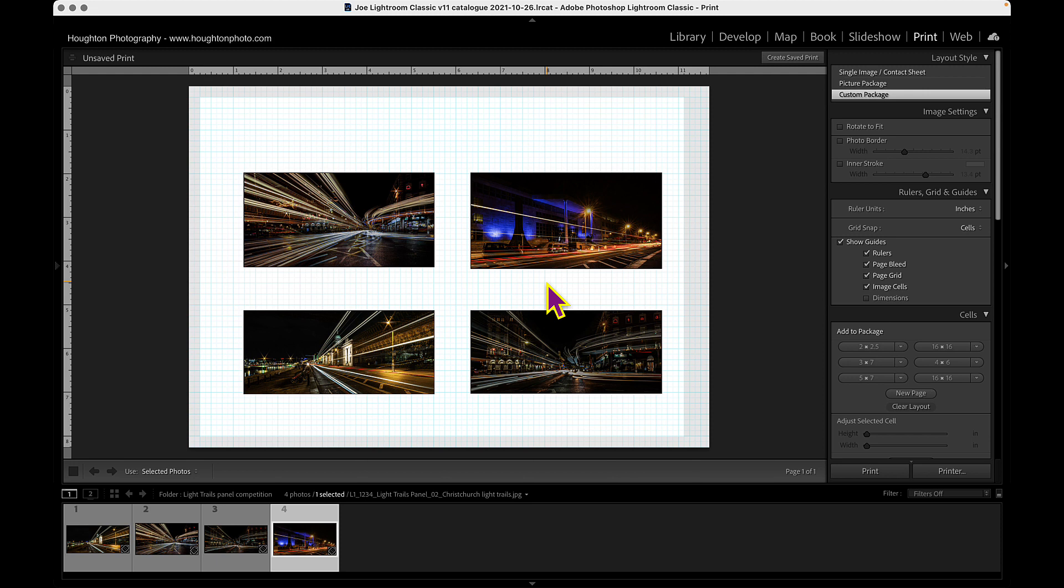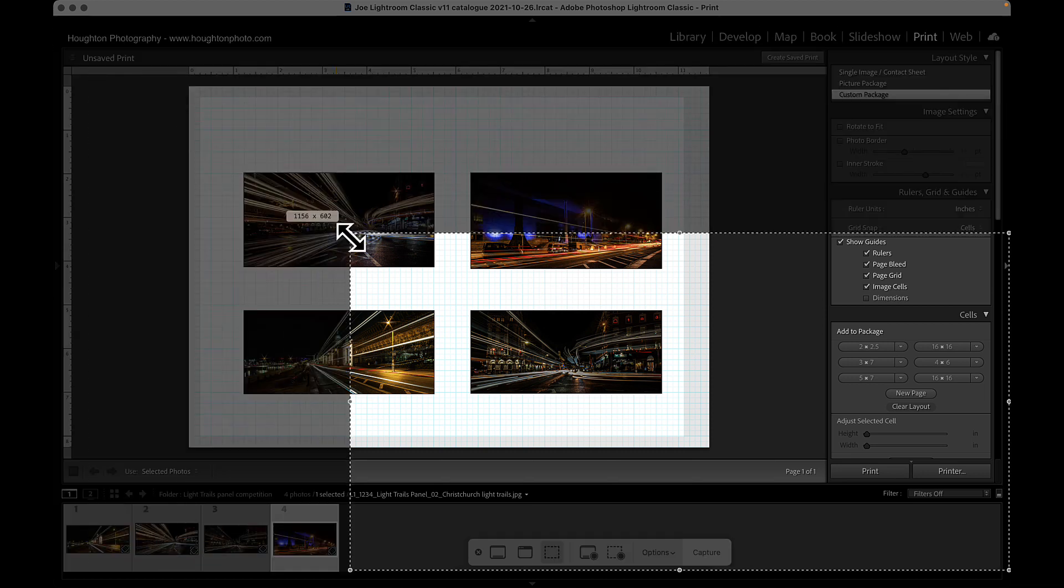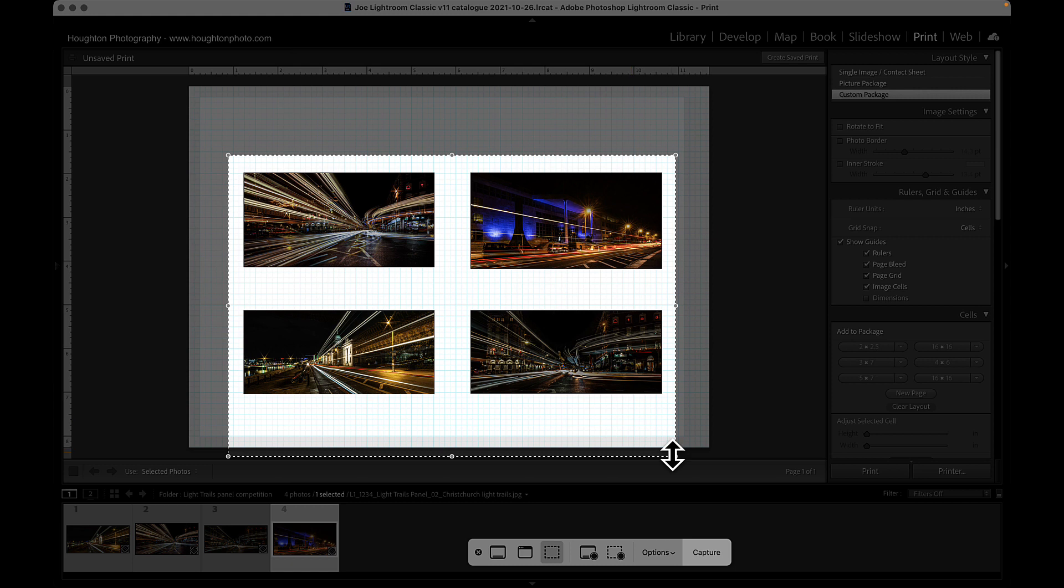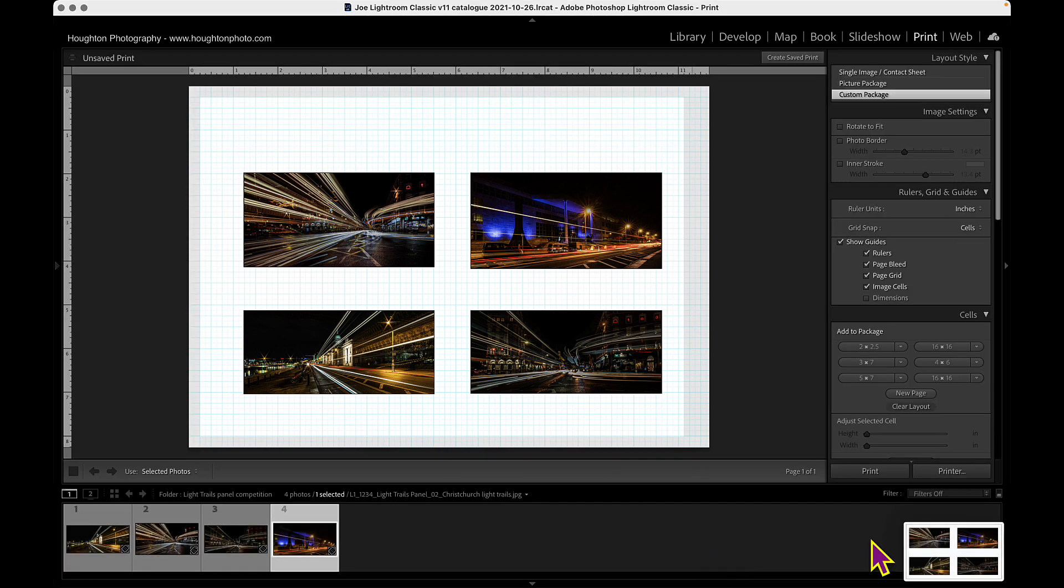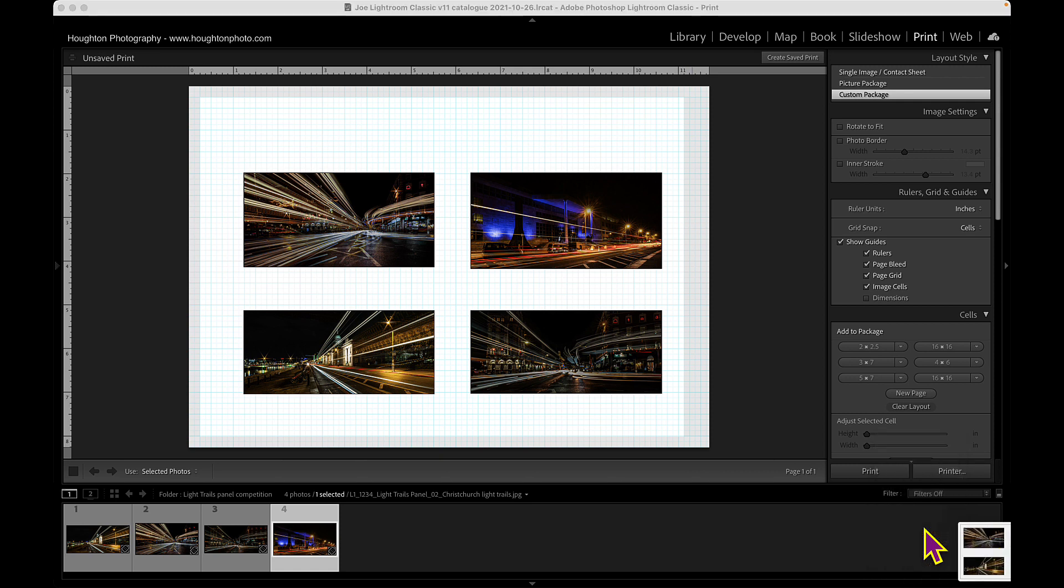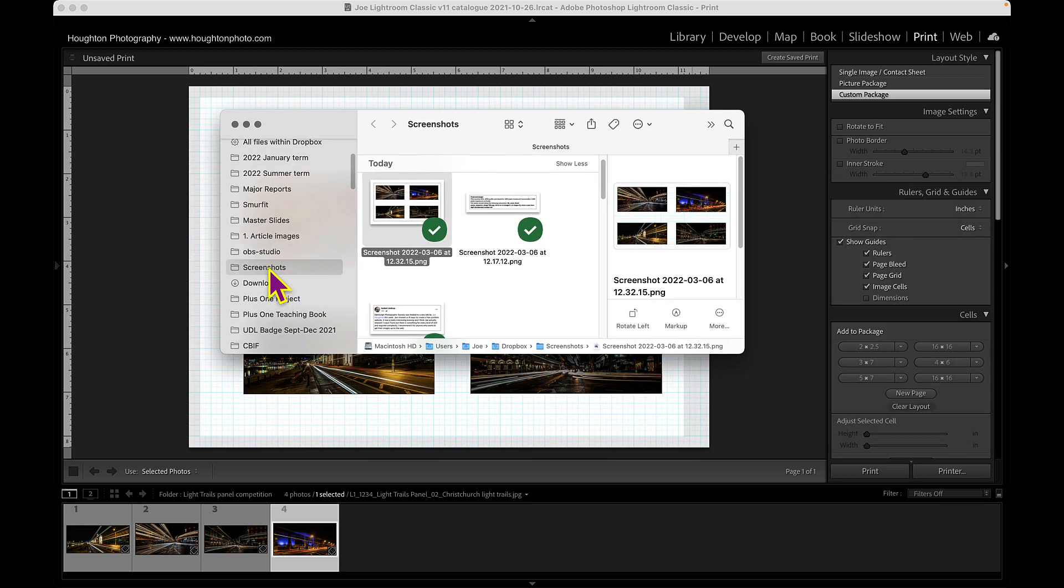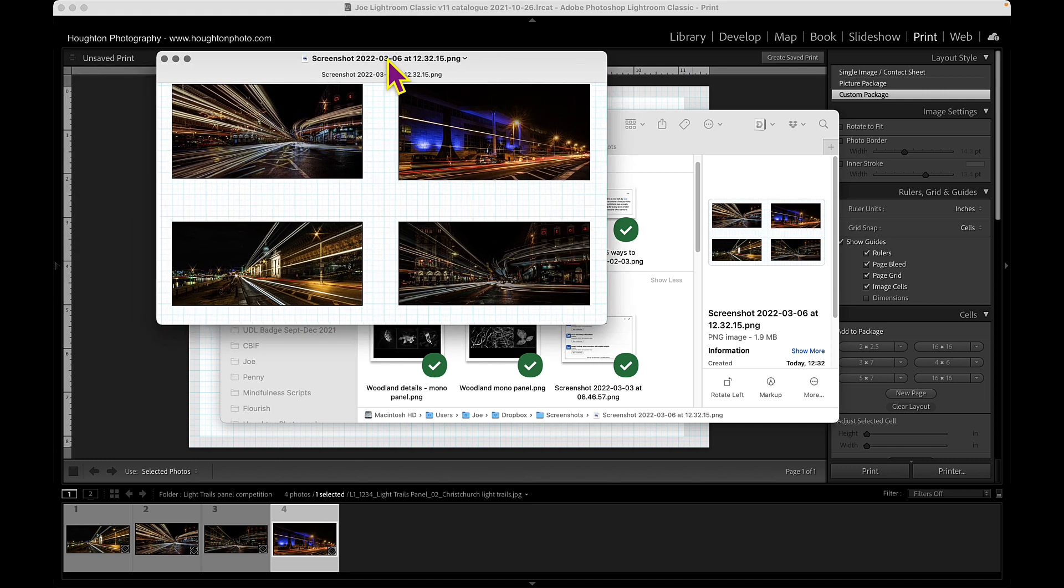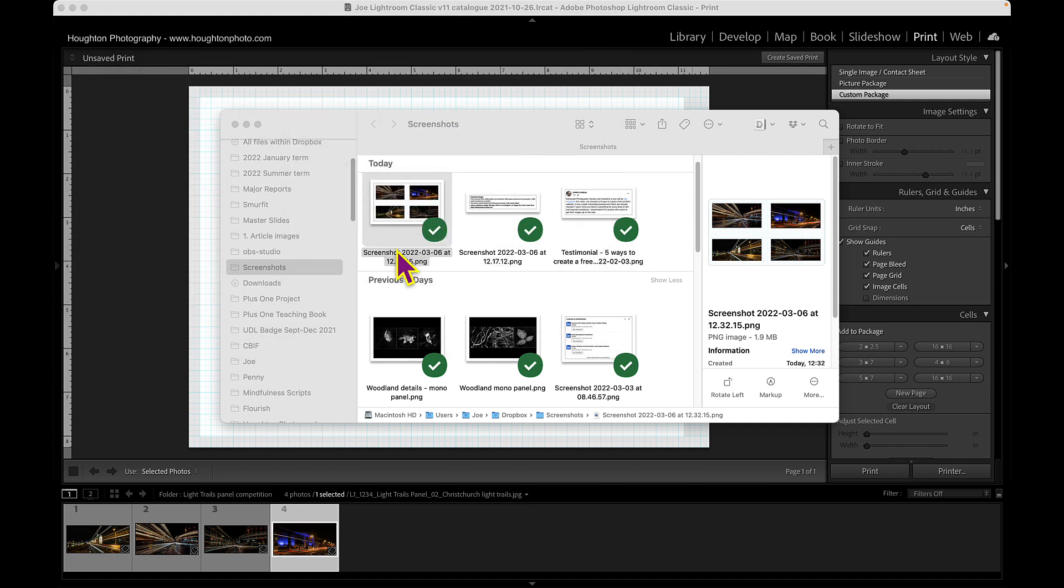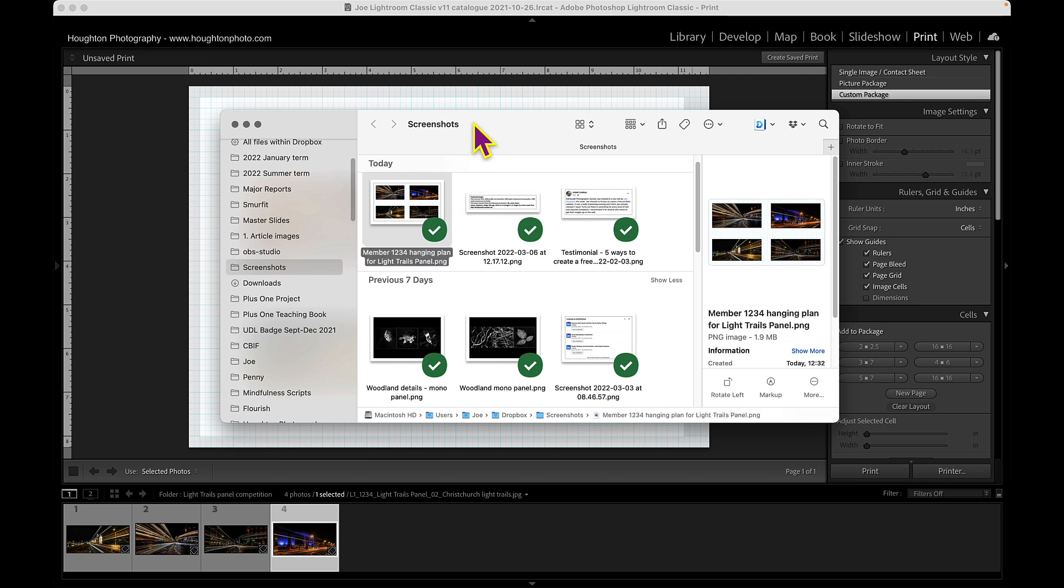And then what I would normally do is now do a screenshot of that. So again, on a Mac command shift five and then pull down the little area to take the screenshot. Capture it, right click, show in Finder. And then in Finder that's going to bring that up again in Finder here, my screenshots folder. And there we are. And I can just come in here and there's that screenshot you can see. So I can just name that member 1234 hanging plan for light trails panel or whatever.